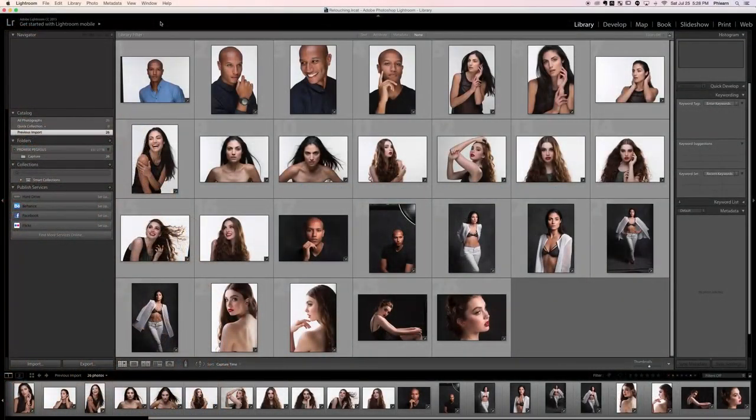Welcome to section 3: exposure correction. In this section we're basically going to be adjusting the lights and darks for all of our images. Chances are sometimes your images just come out a little bit light or a little bit dark, so we're going to be looking at shadows, mid-tones, and highlights for the images.